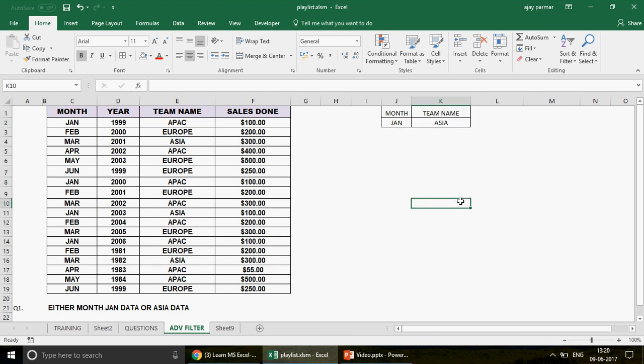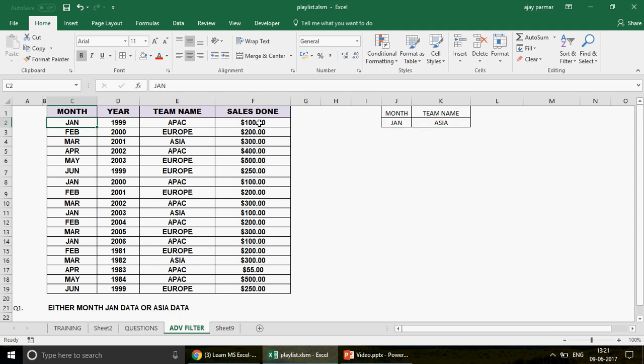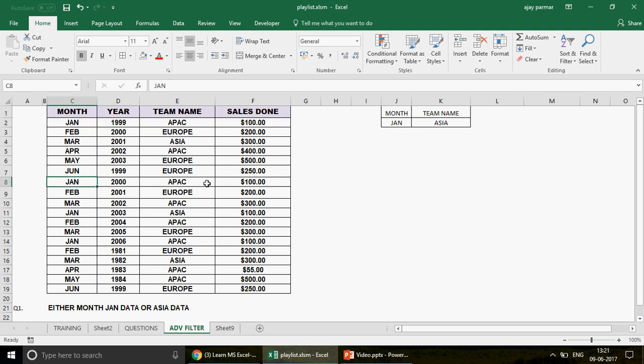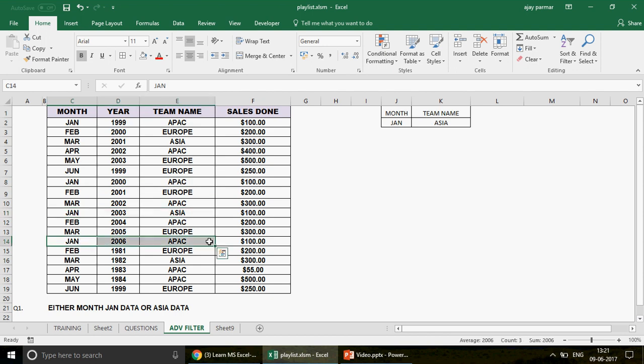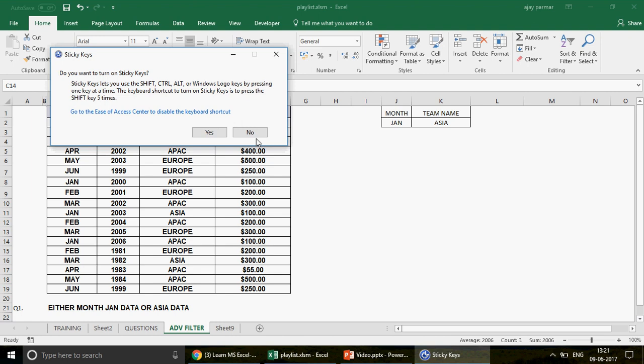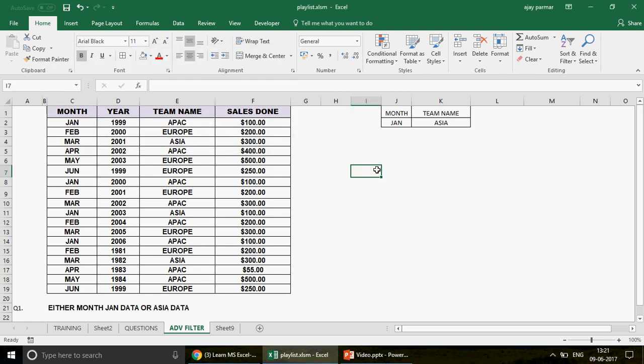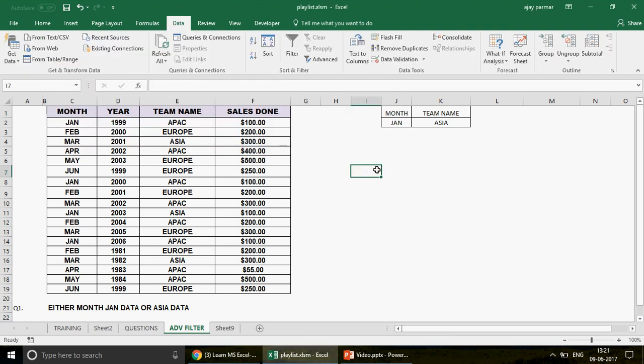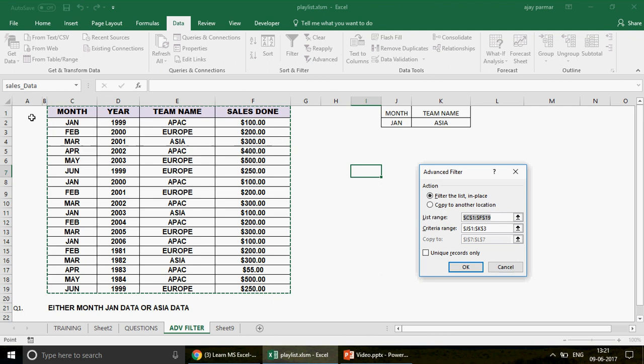Now, if you're thinking that this is what the criteria has to be, you're wrong. Because you know what, when you write like this, this becomes items, the rows, pull out the rows where we have the month as Jan and team as Asia. It's not going to pull the rest of the Jan records and the rest of the team names as Asia, the rest of the data as Asia.